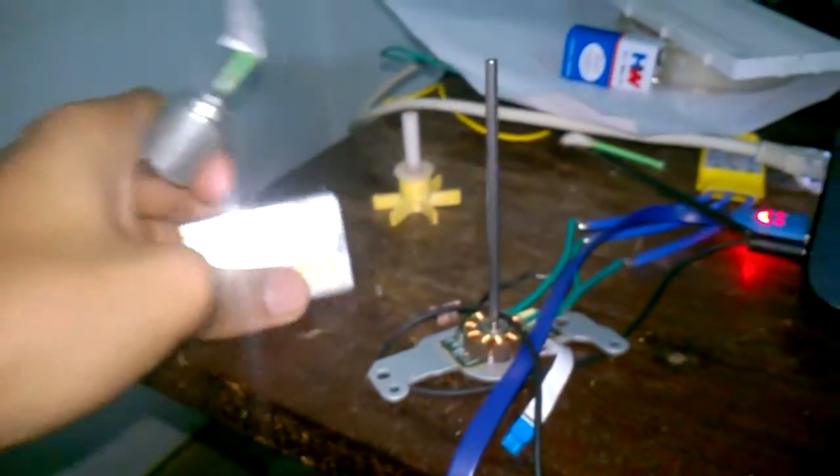Now, the RPM has significantly dropped. Let's take this lithium-ion battery from a mobile phone. Let's check what RPM can it go up to.